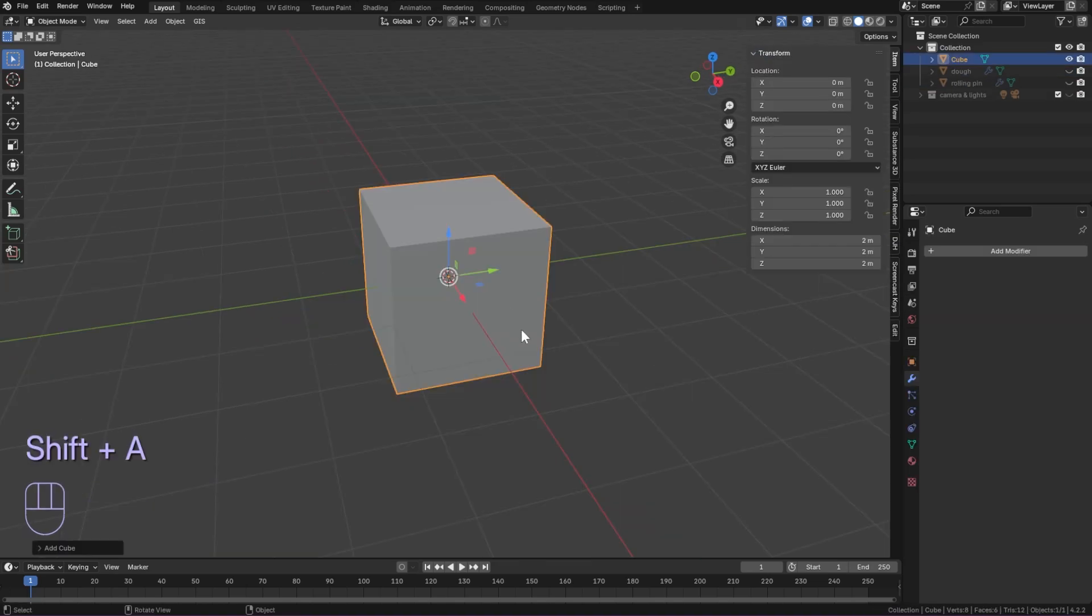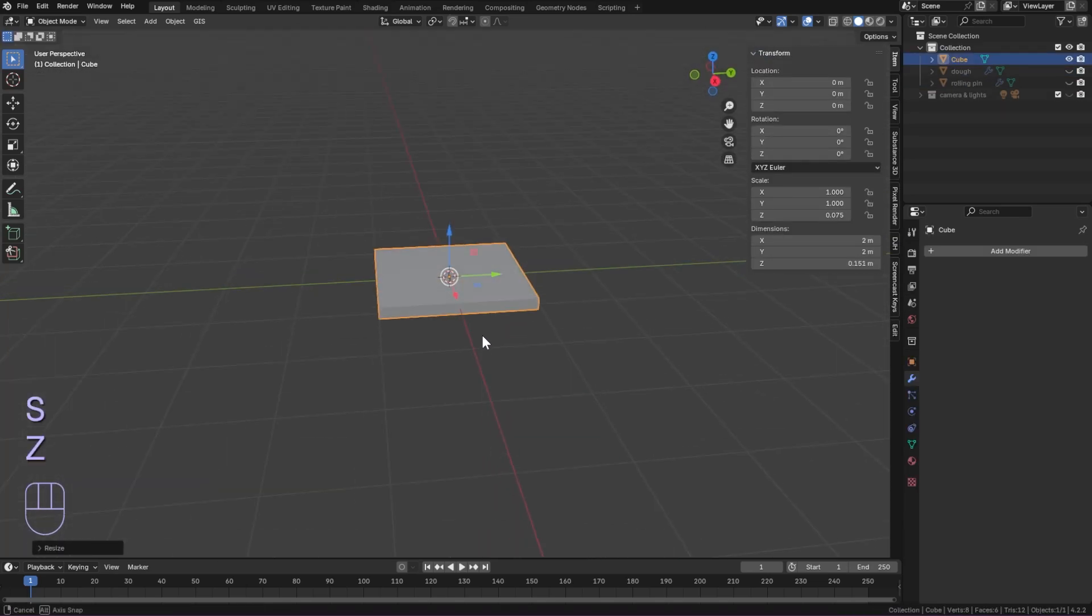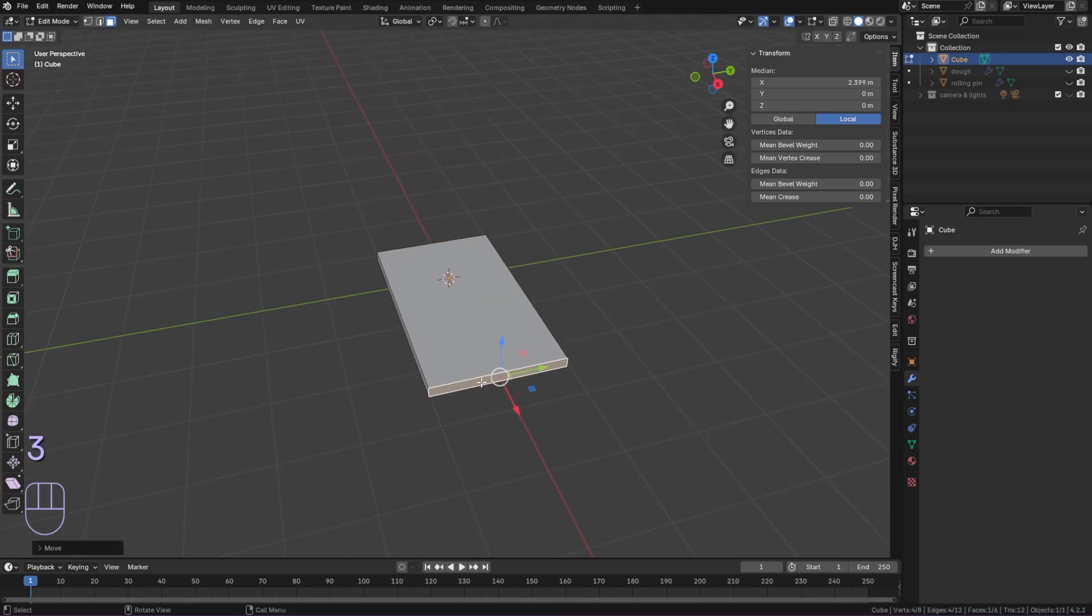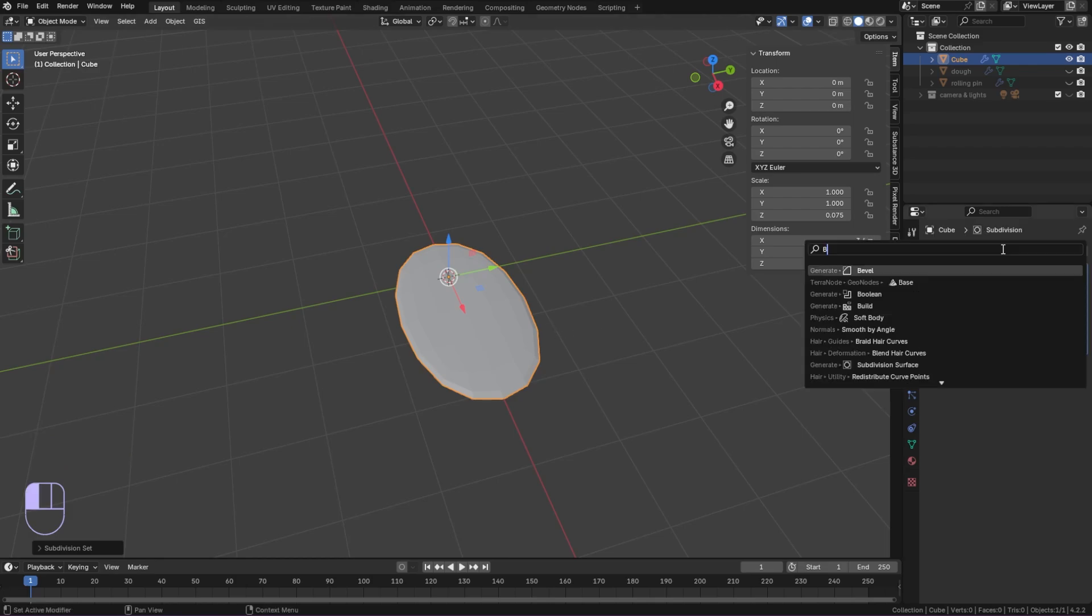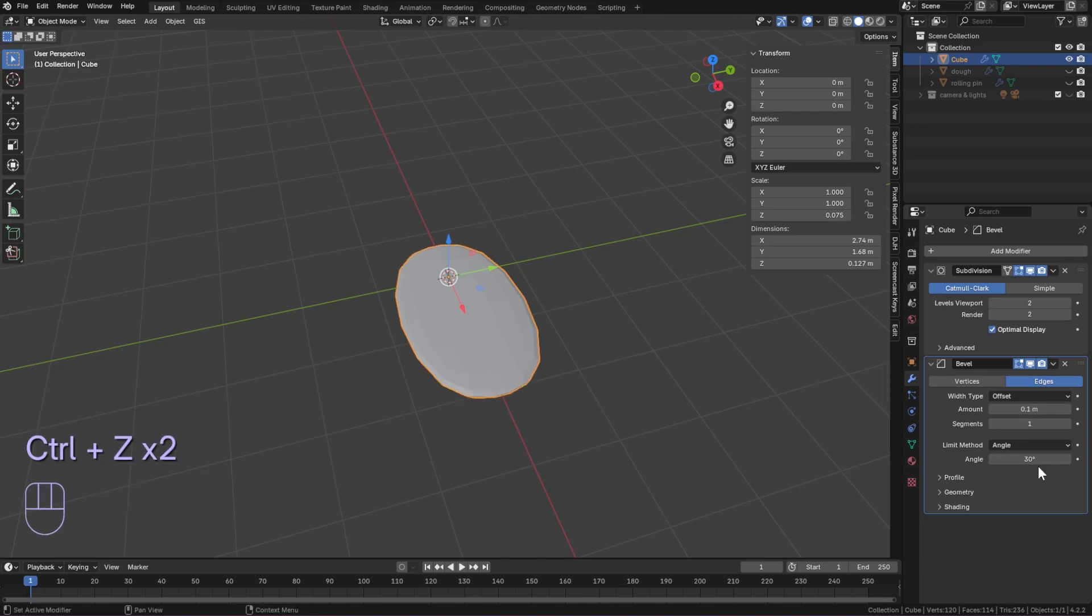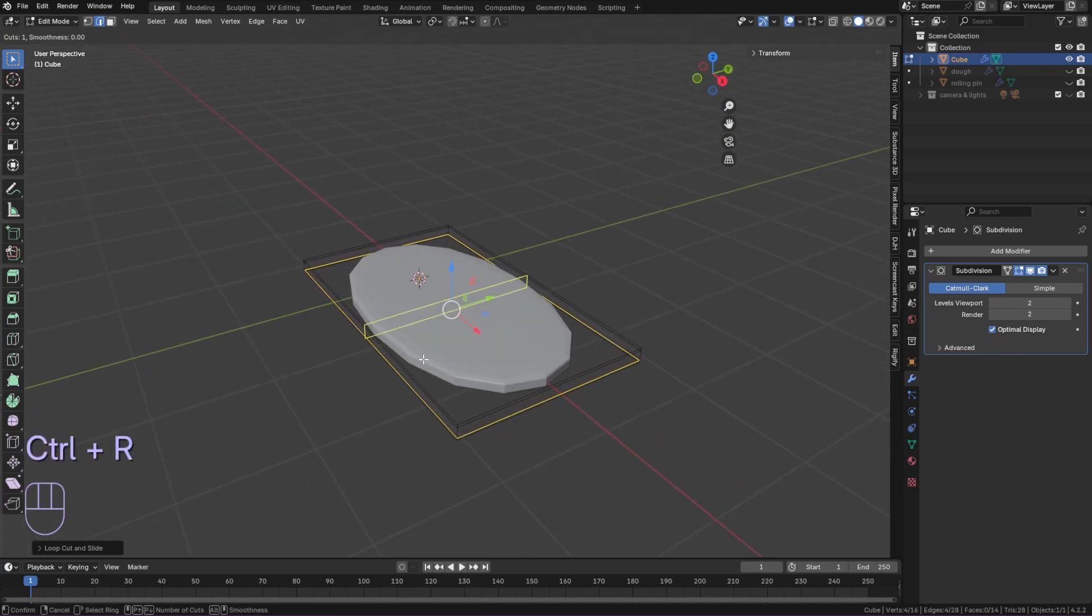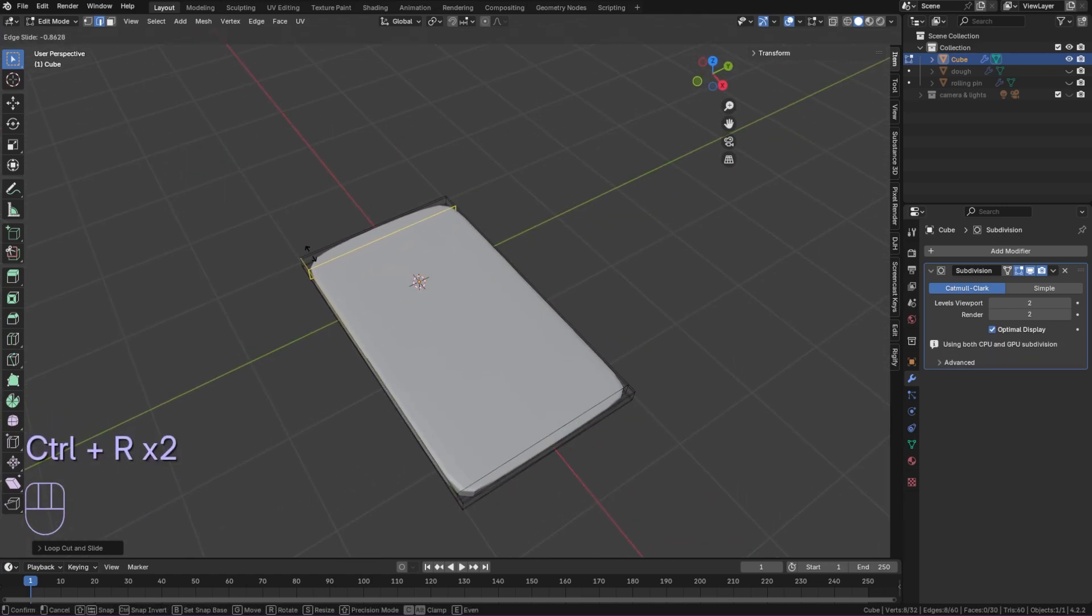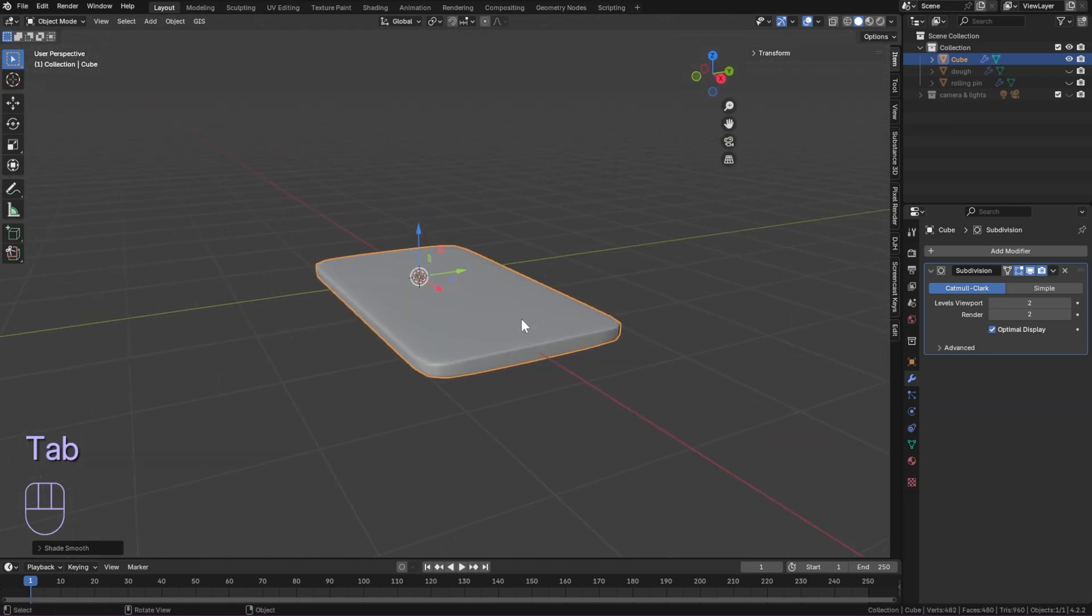Add a cube and scale it down along the z-axis to make it flat. In edit mode select an outside face to make it a longer rectangle. Add subdivision and then a bevel modifier. Add a loop cut along the width and then loop cuts to the edges. Don't forget to shade smooth.